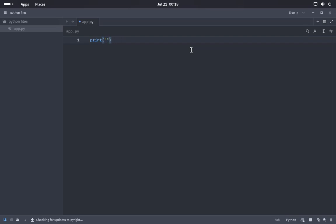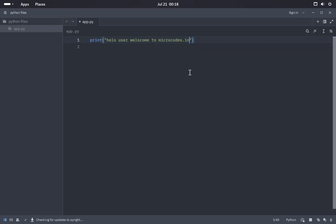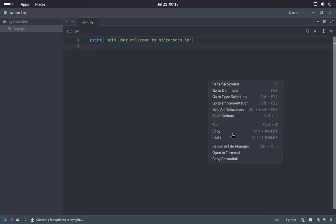I'll type print, hello user, welcome to microcodes.io. Now I'll just save the file by Control+S.